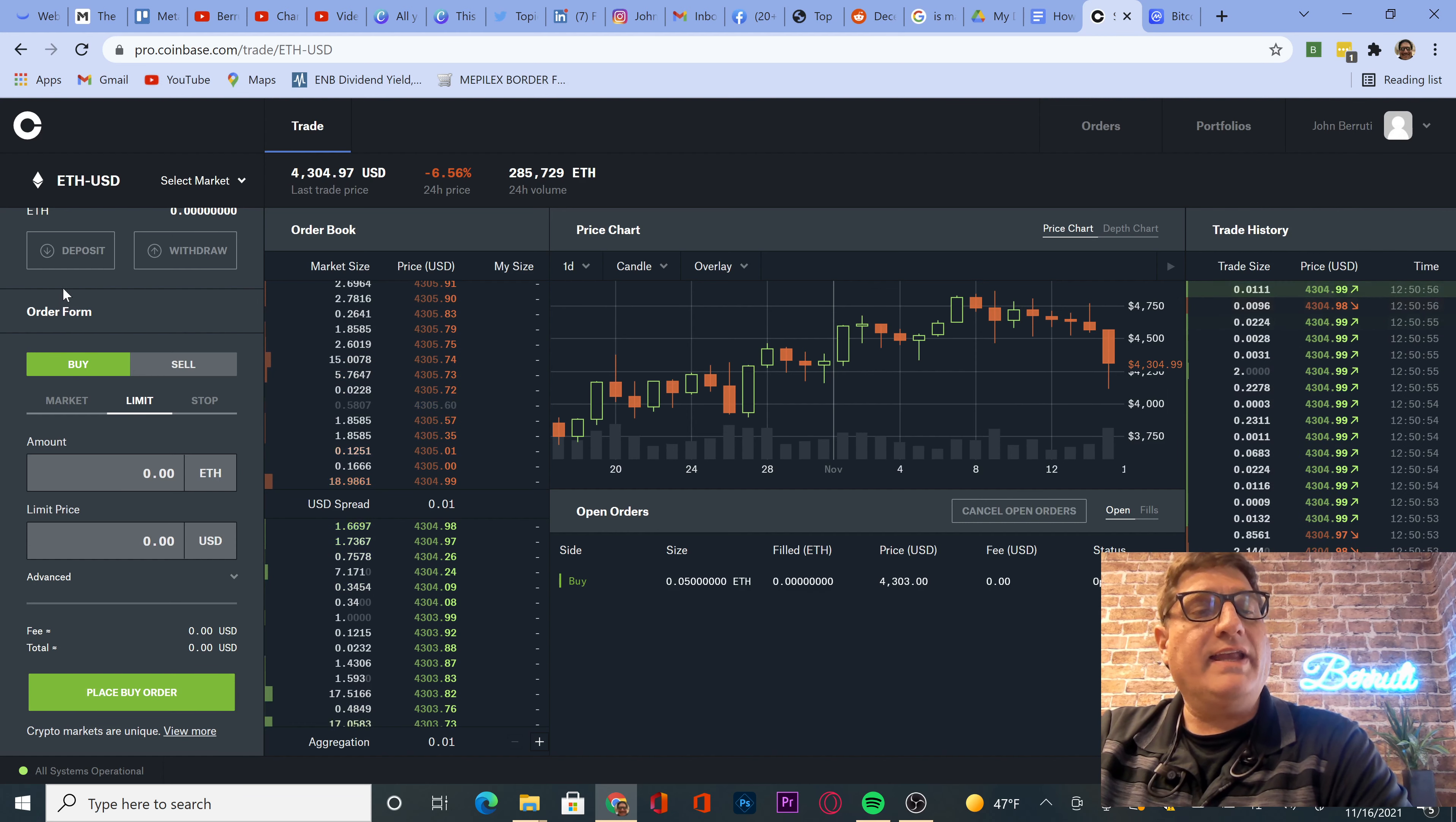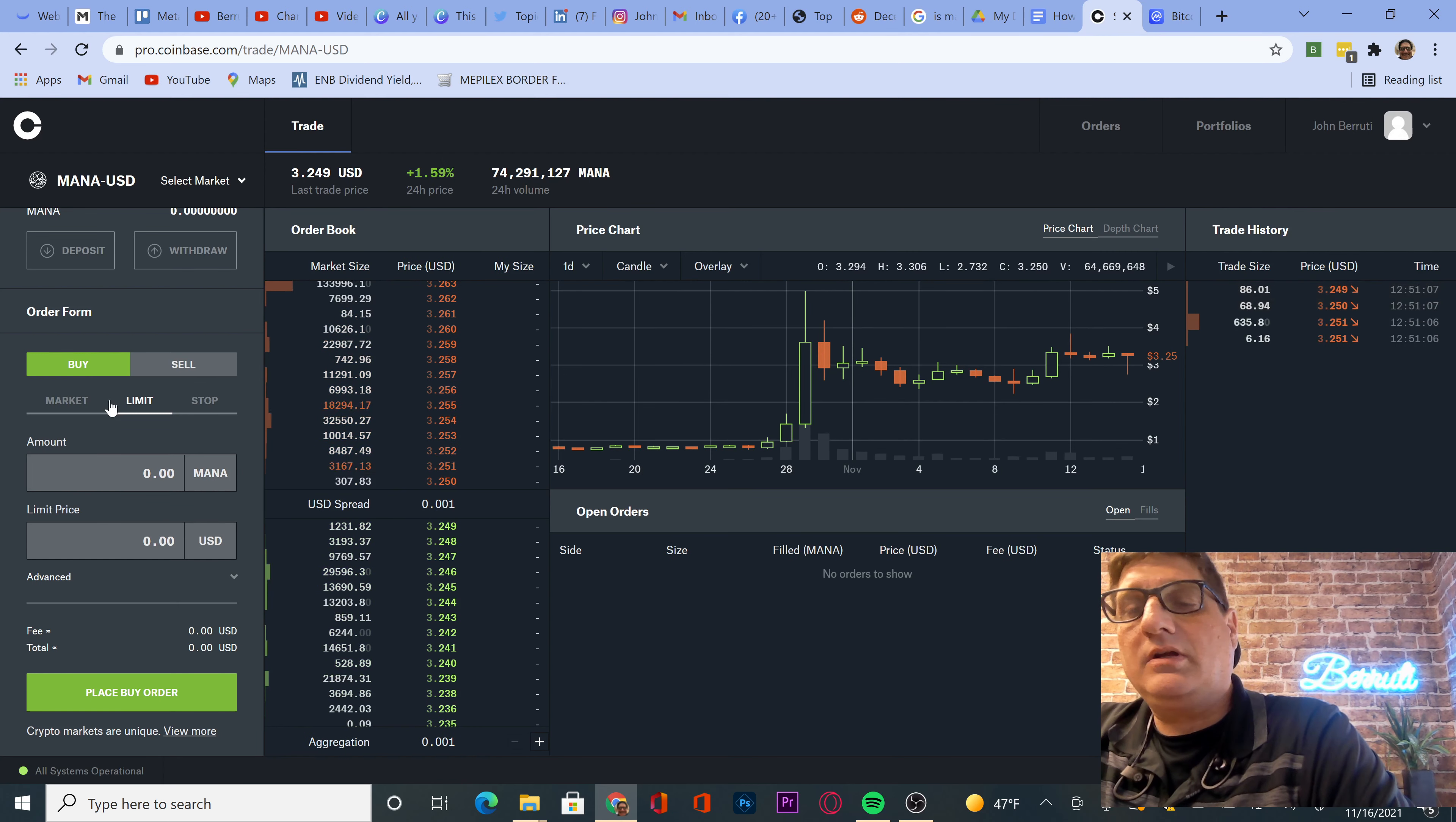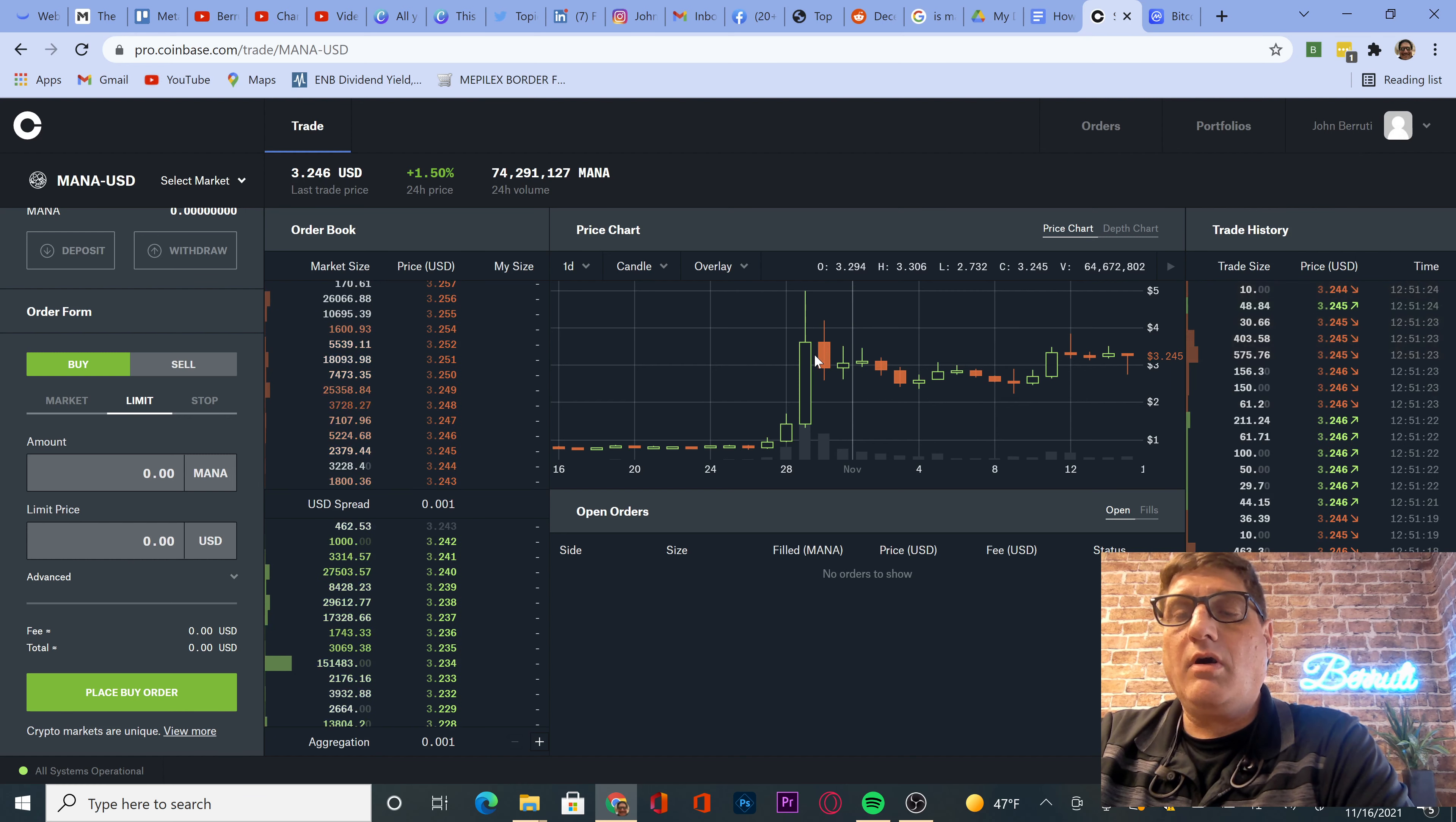Now we're going to go buy Mana, M-A-N-A, USDA. So as you can tell, we're getting a little crazy with the crypto. And again, I do not want you to put all your eggs in one basket. What are we trading at? $3.29. Where's it been?